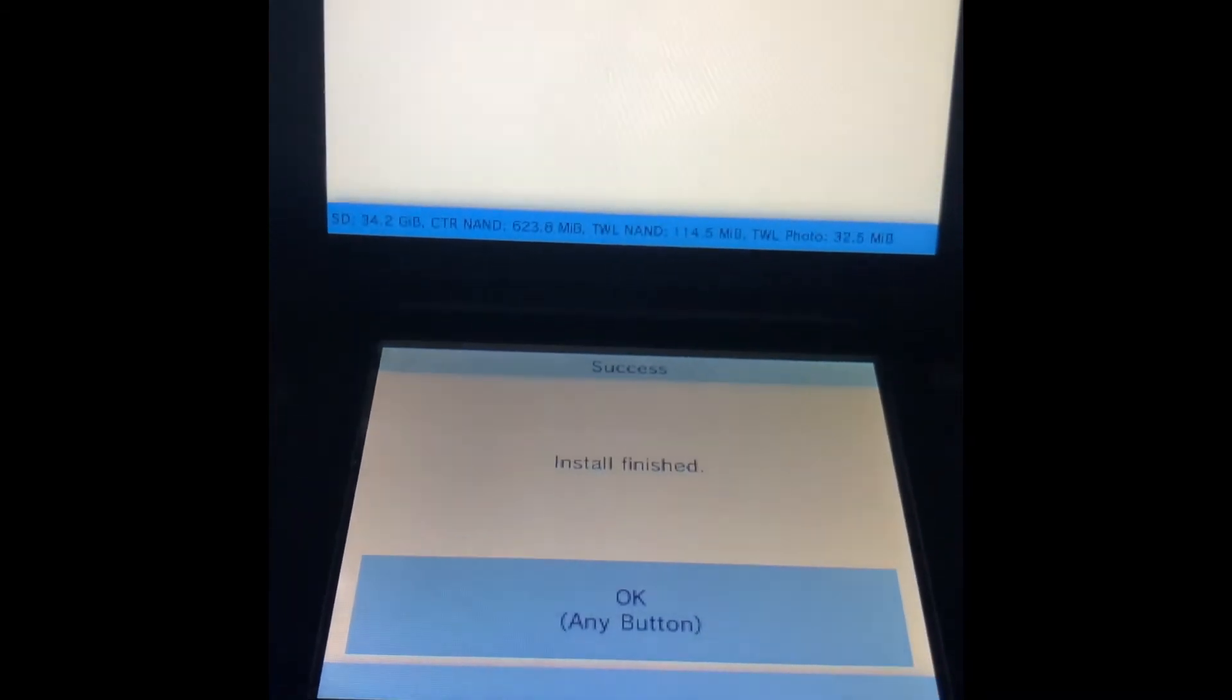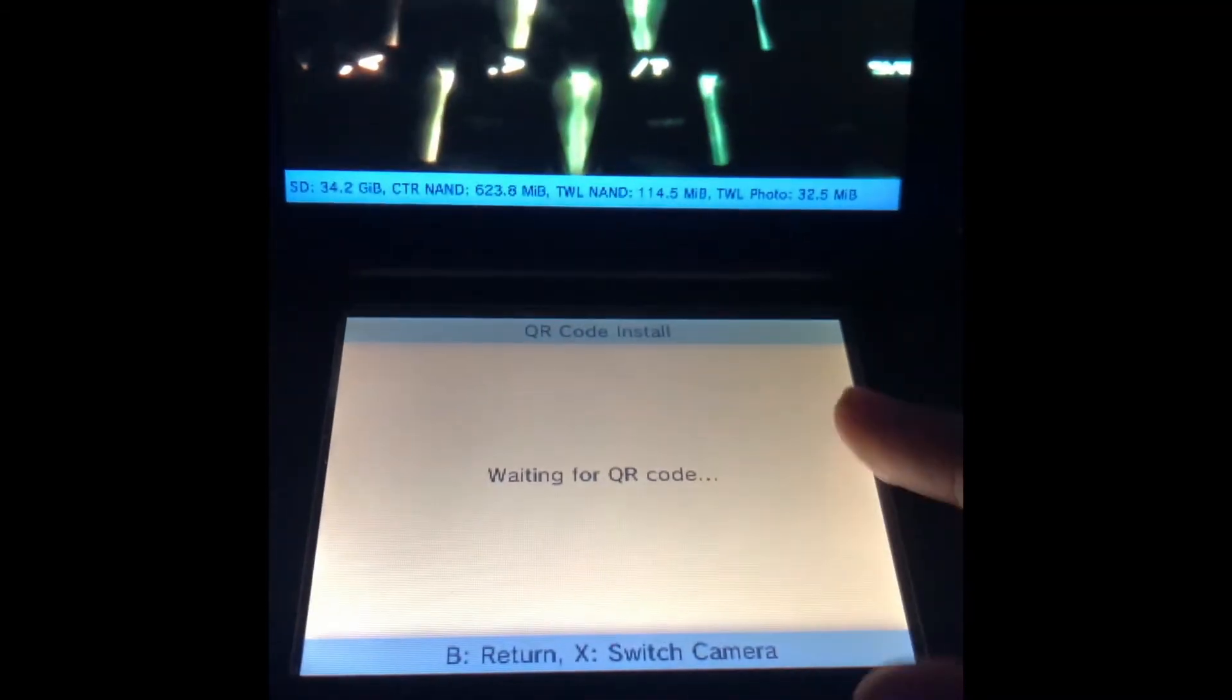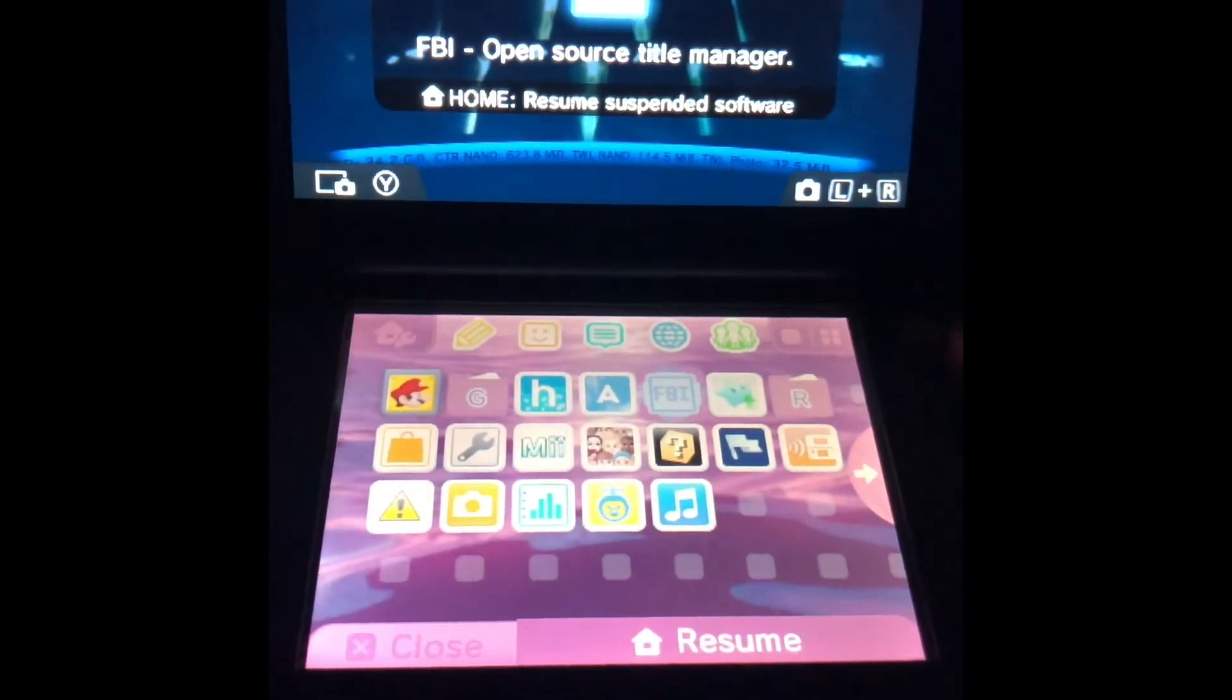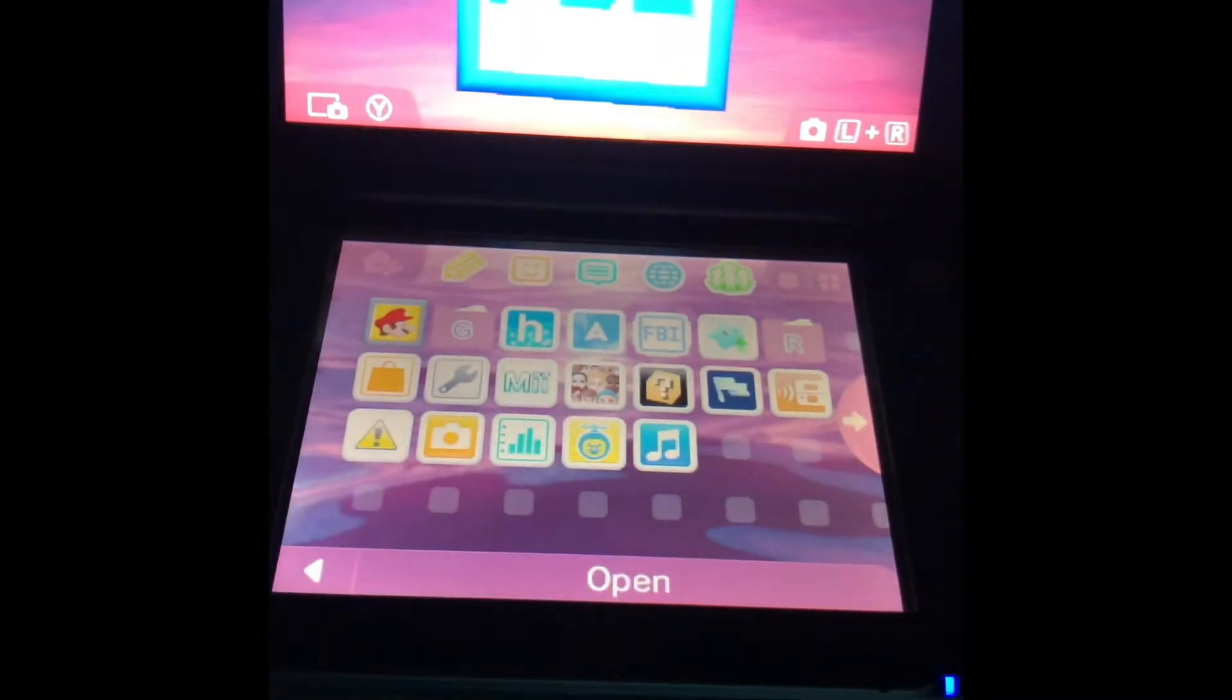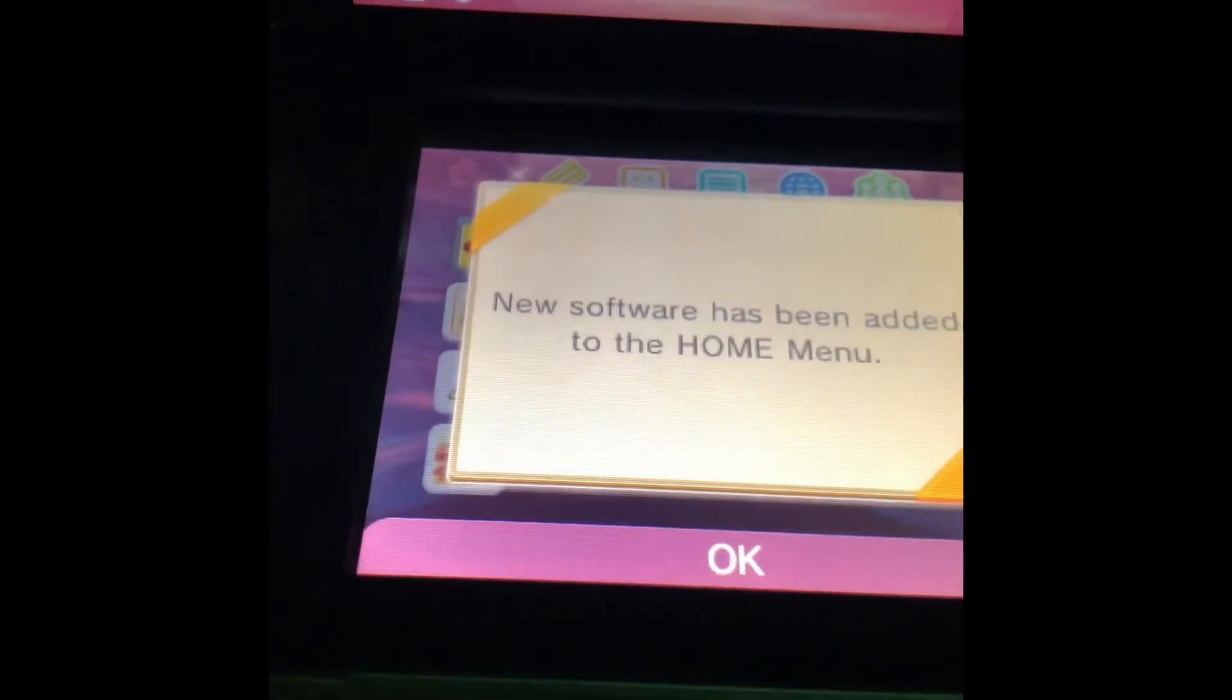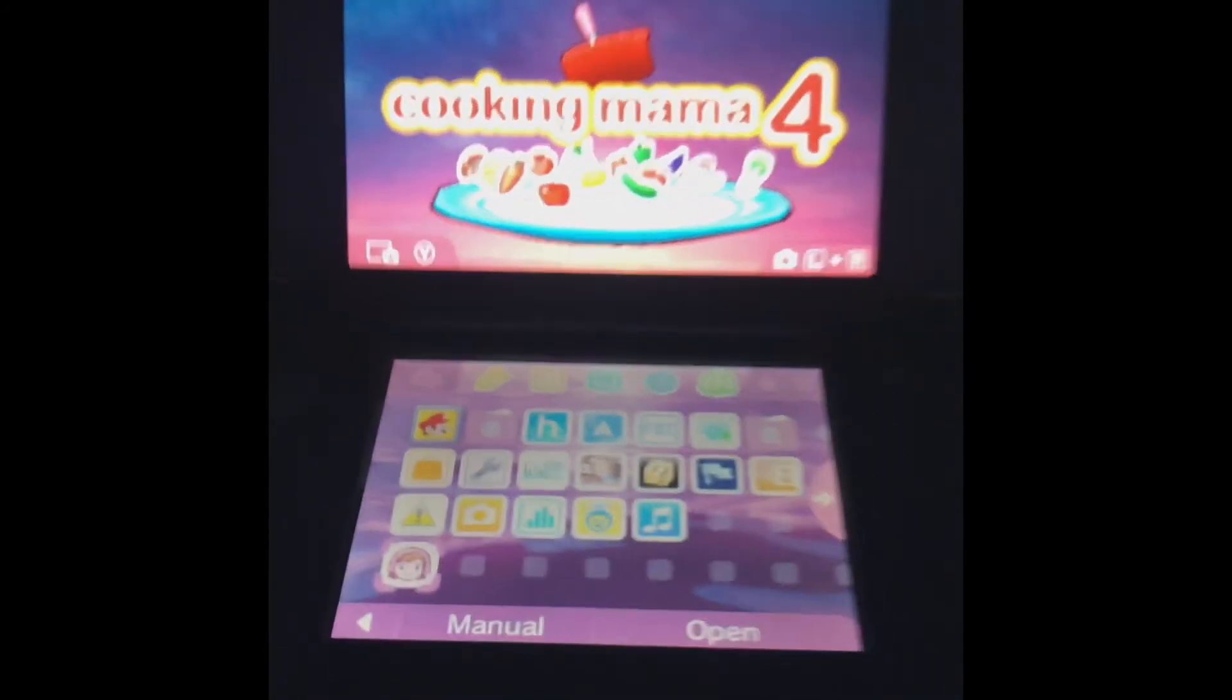So once that's done, you just press any button, press home, close that, and it should appear. Bye-bye, subscribe!